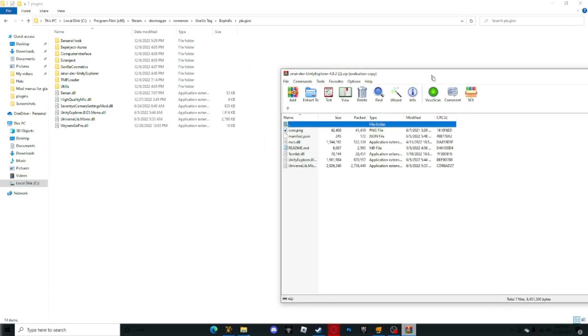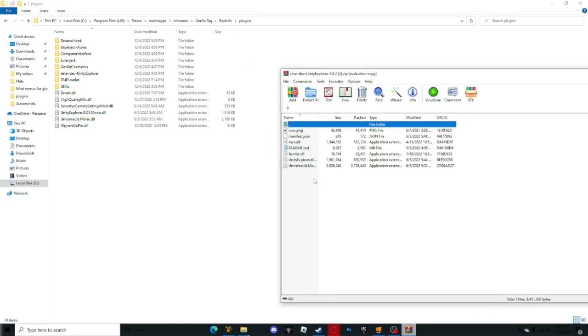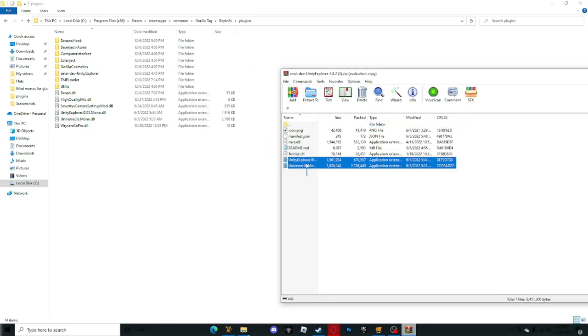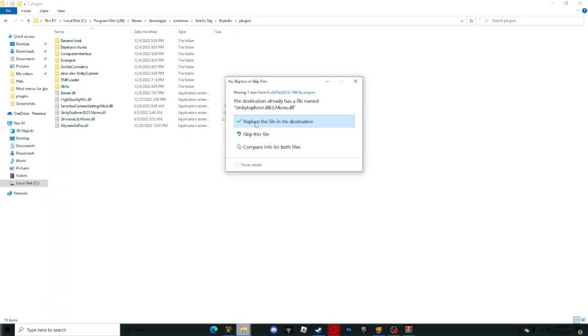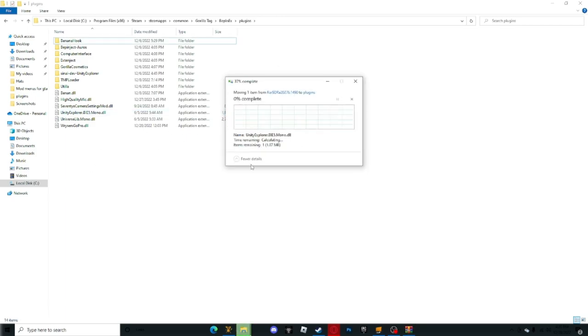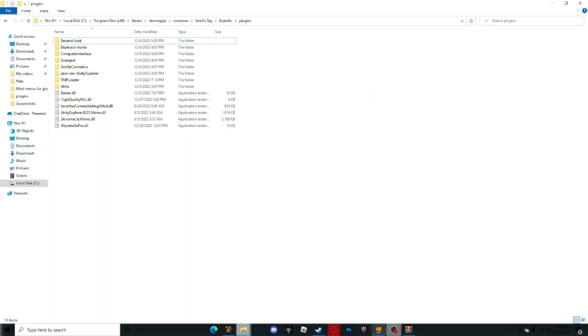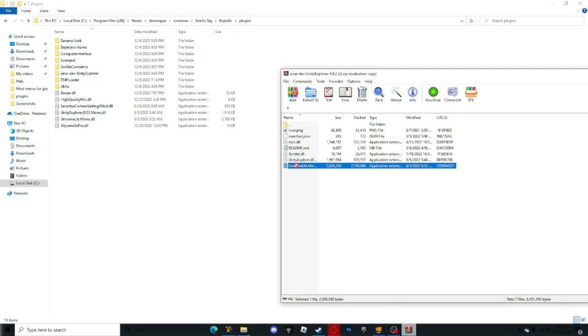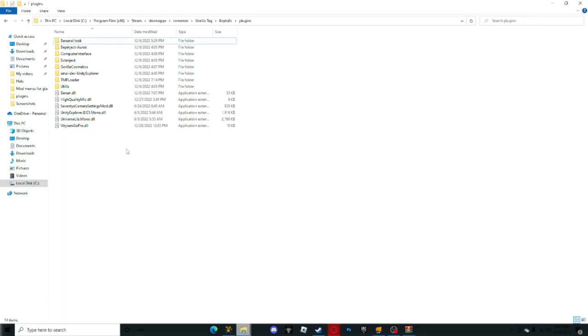The only things you want to extract are these two files: this one right here, and this one, the Universal Lib Mono. After that you are good.